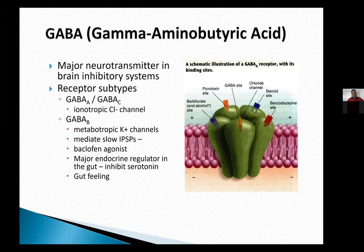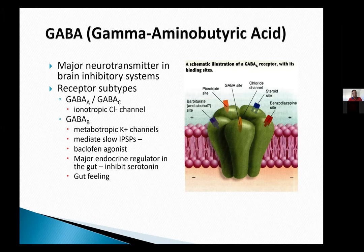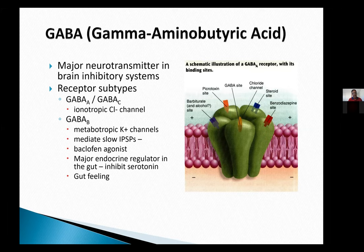For GABA-A, the agonists include benzodiazepines, barbiturates, and alcohol, among others. For GABA-B, the agonist is baclofen, which is one of the most effective medications to stop muscle spasms. Very few people know that GABA-B receptors are also very important in gut function and actually produce some gut neurotransmitters present in the GI tract.